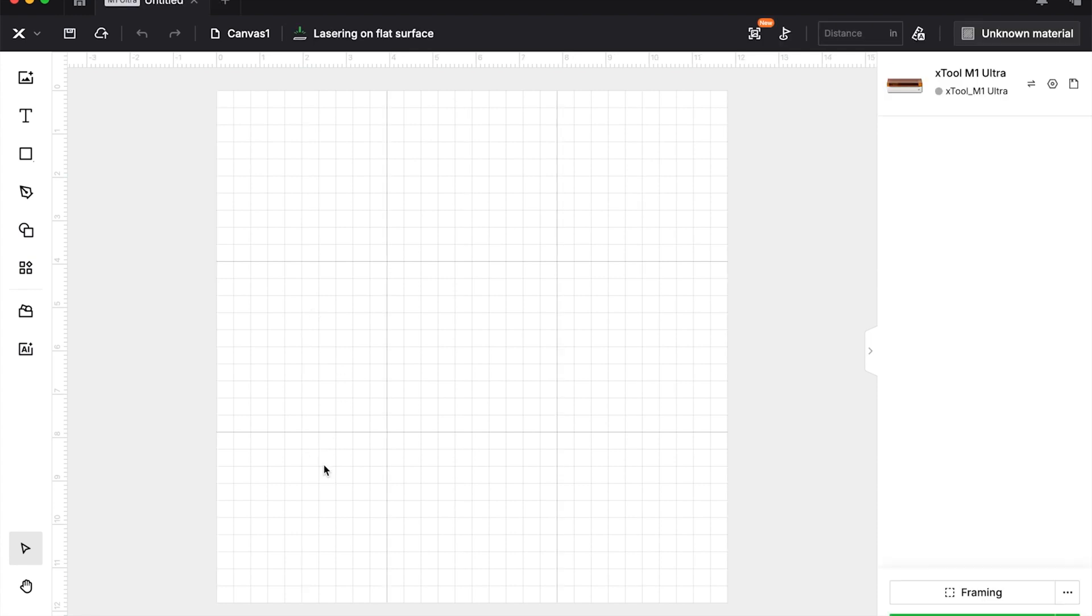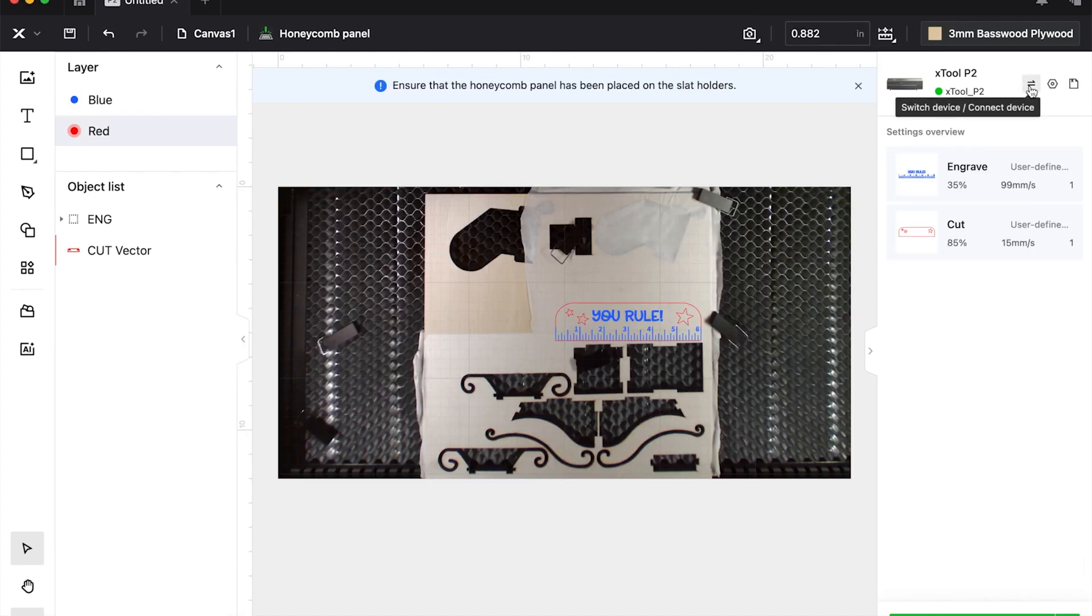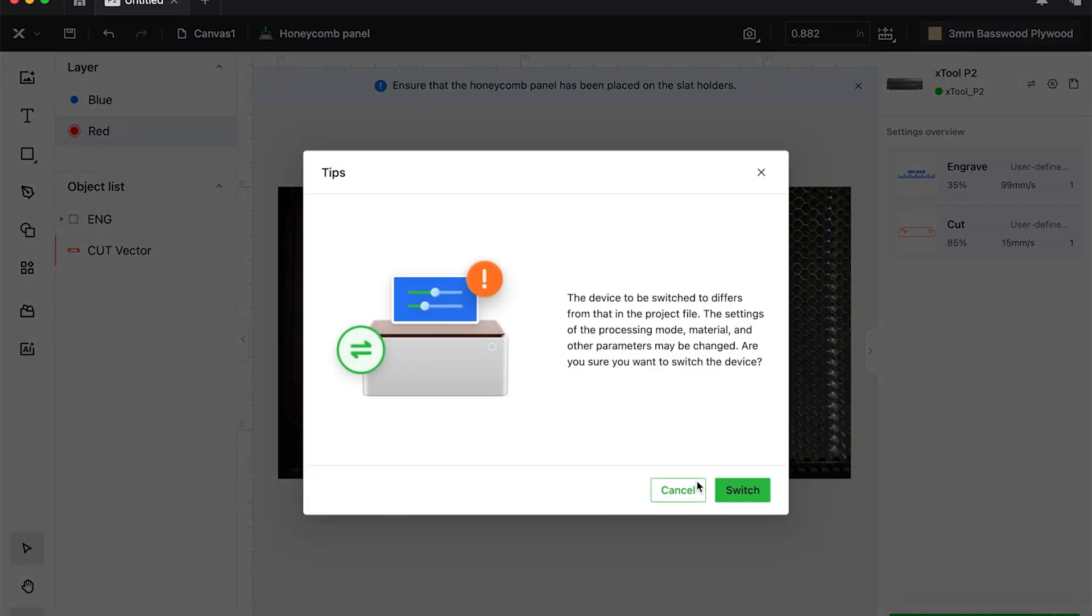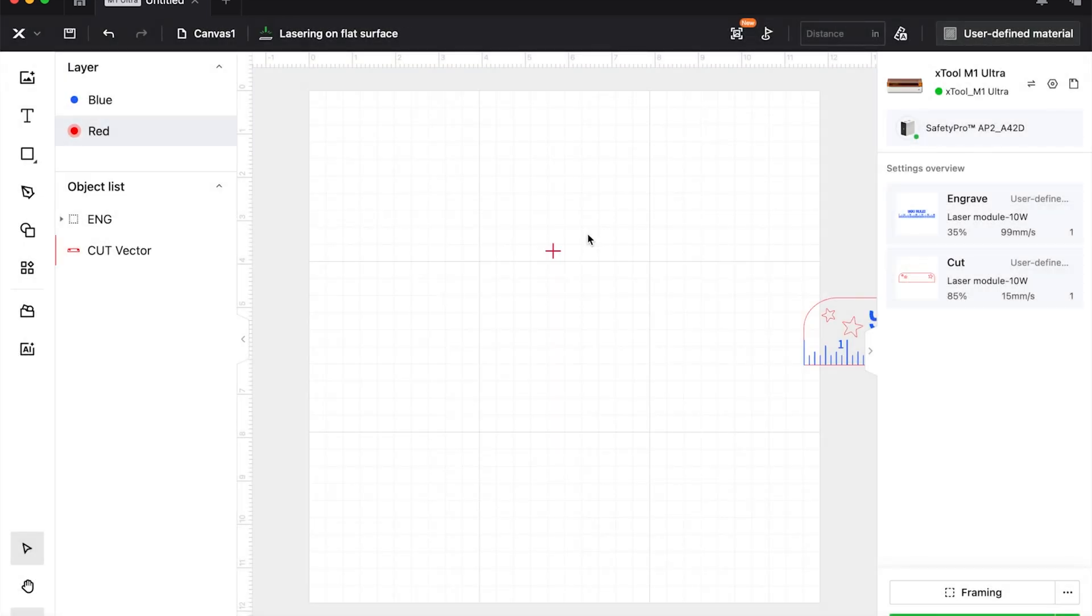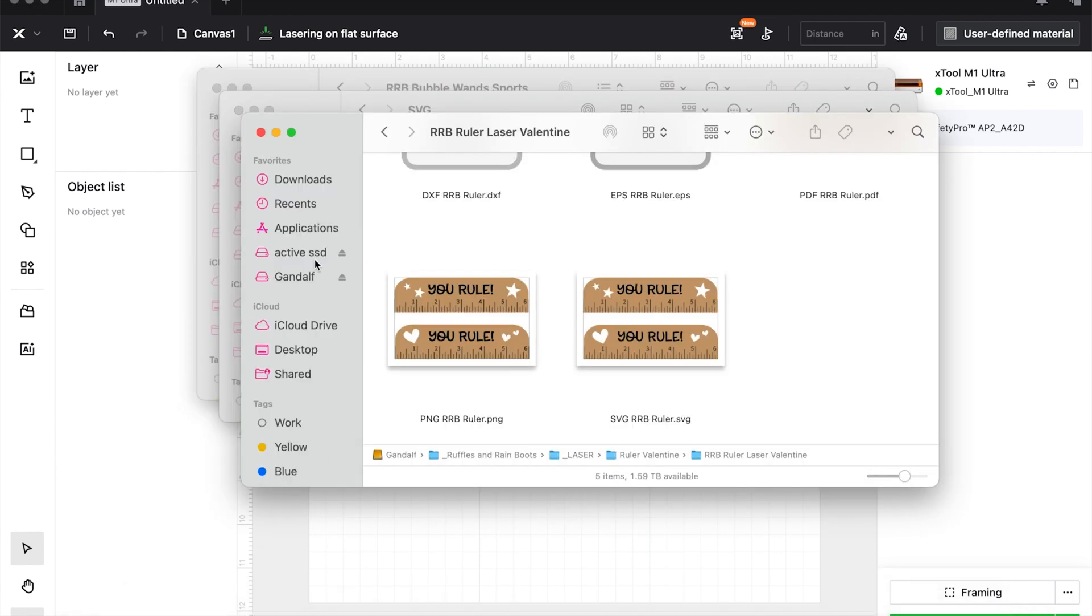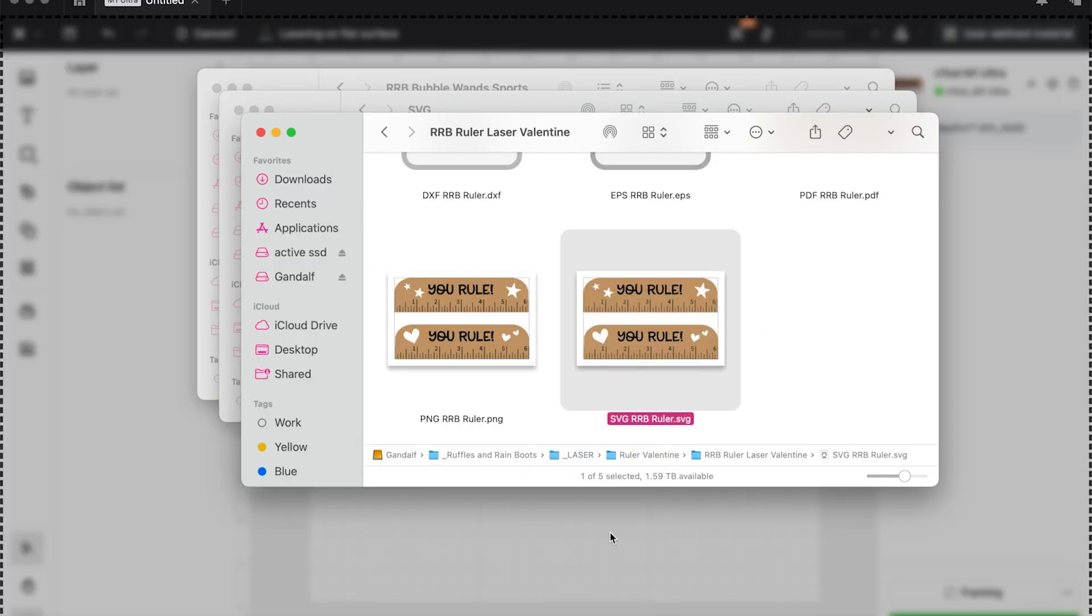You can see there's no green dot on my M1 Ultra because I'm not connected. I am connected to the P2, so I'm going to come over here to switch device. Now you can see I'm going to switch this and connect to my M1.